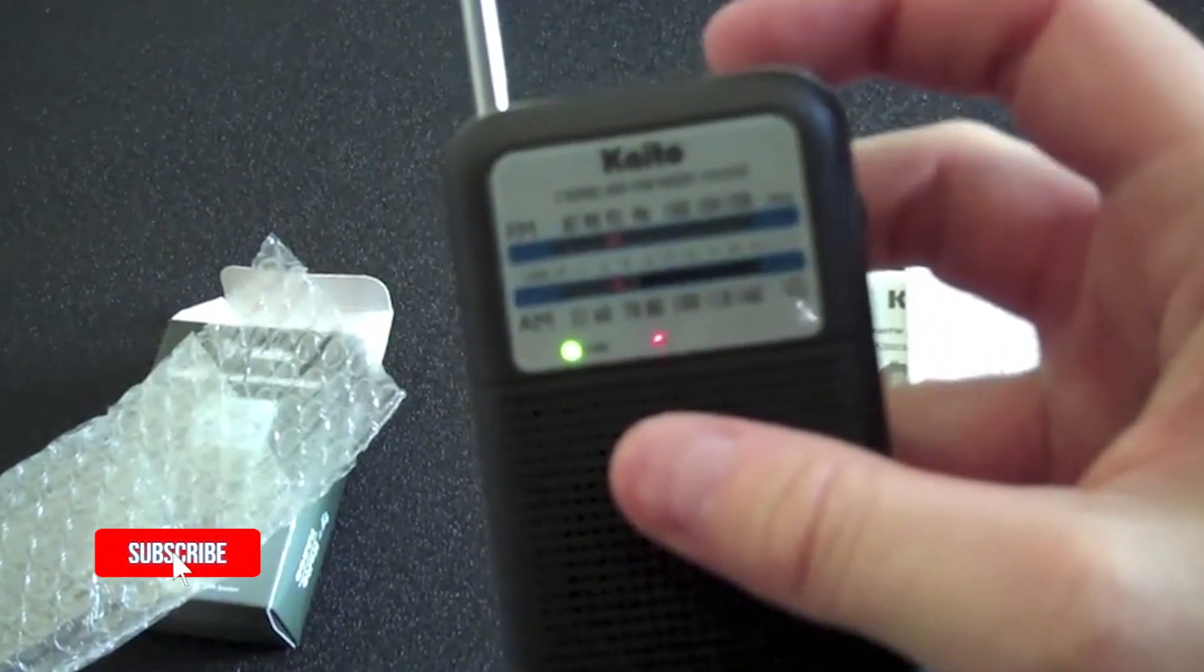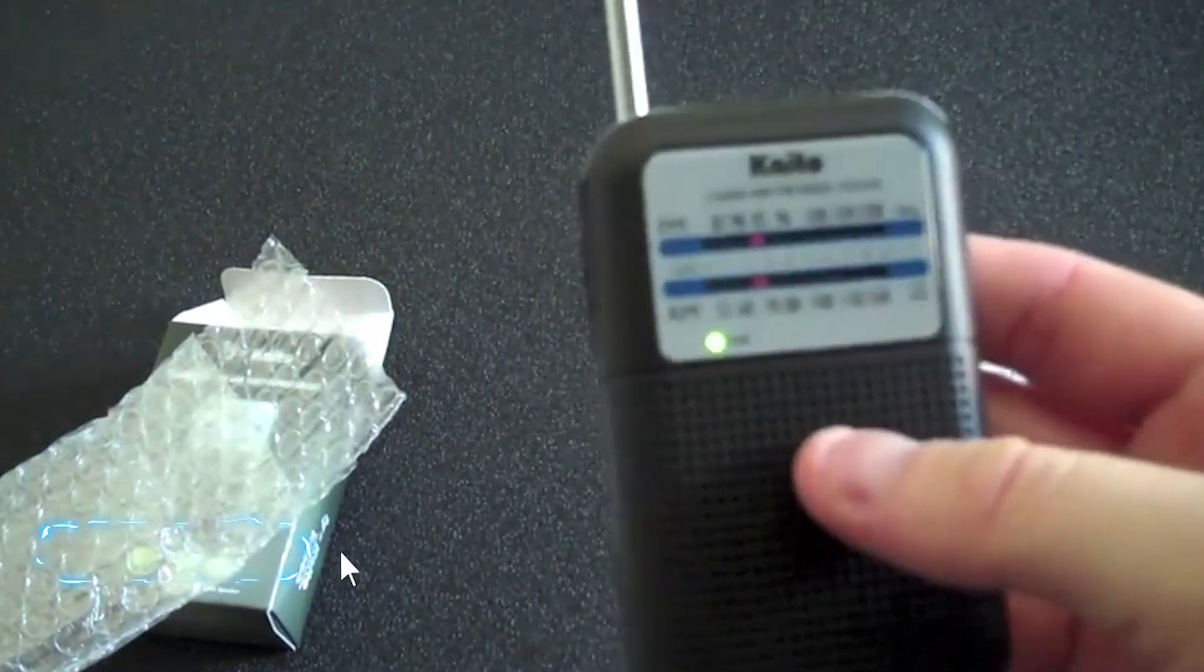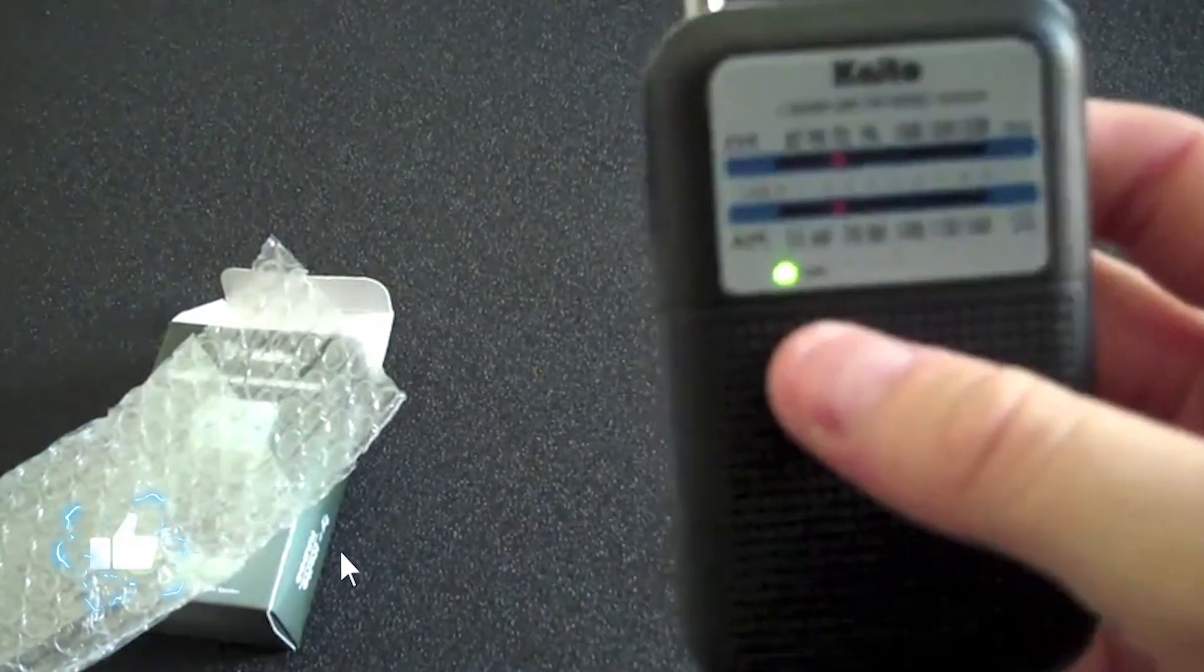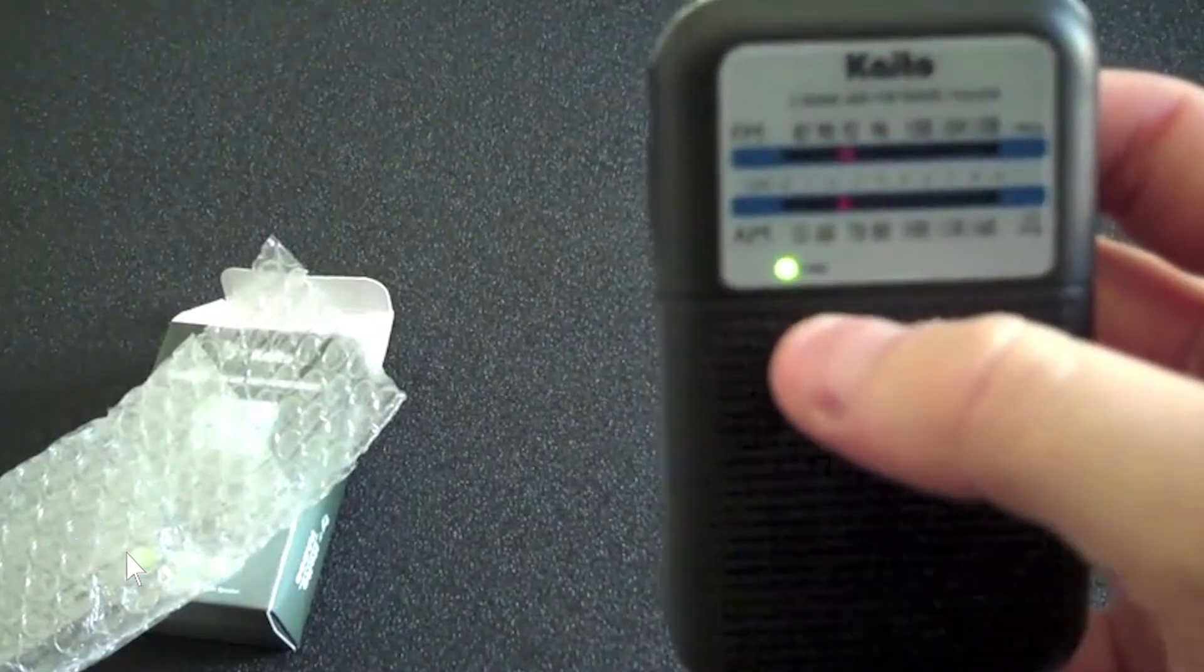You can see that it's quite loud and it's also got a green light that comes on when you're tuned into a particular station.